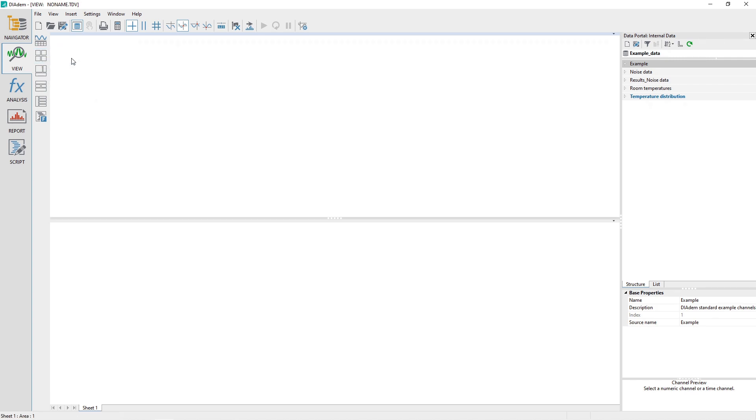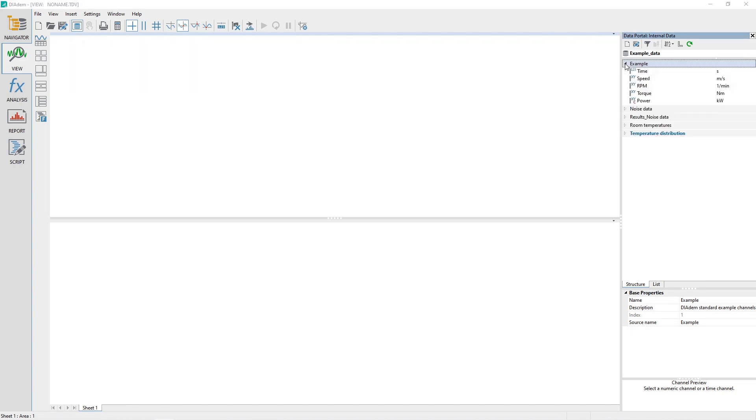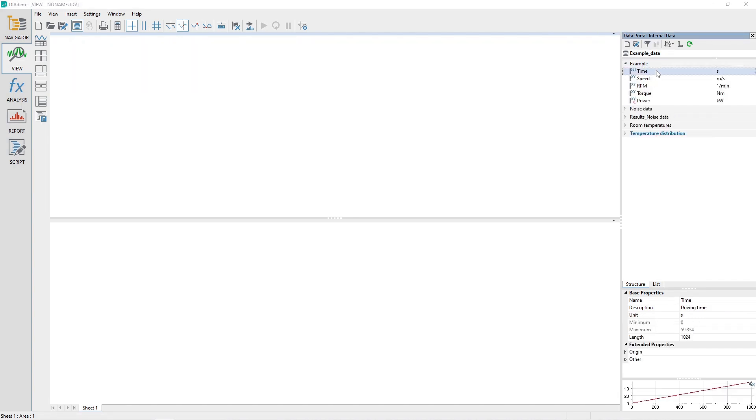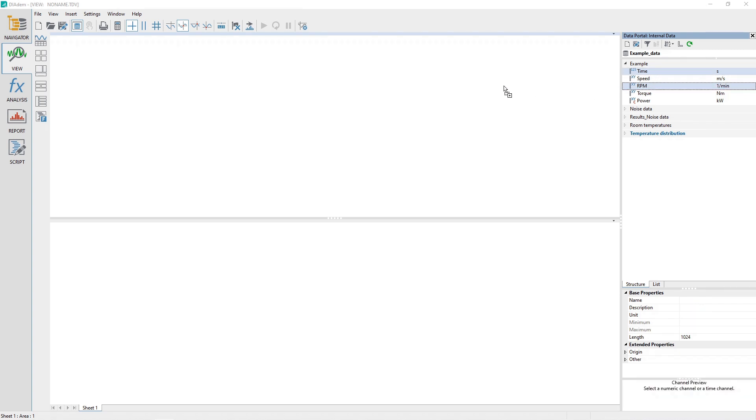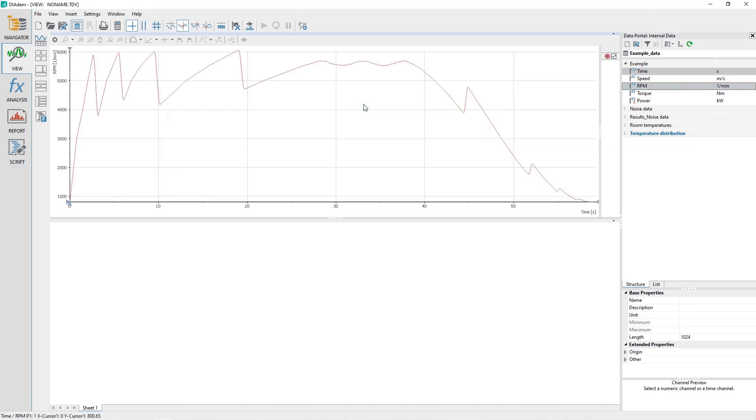In the data portal, expand the channel group example and then select the channel time first and then the channel RPM. Drag and drop the two selected channels into the view sheet upper area and then choose the 2D axis system from the pop-up menu that appears.